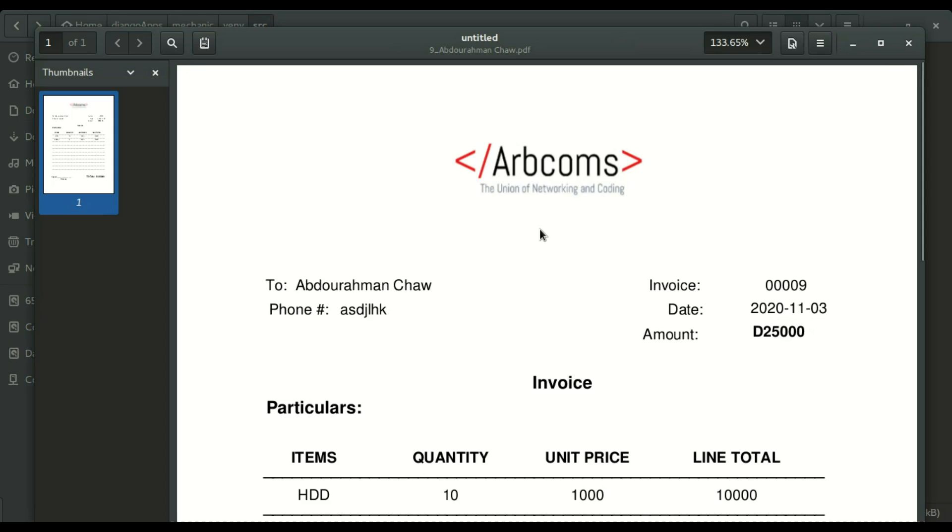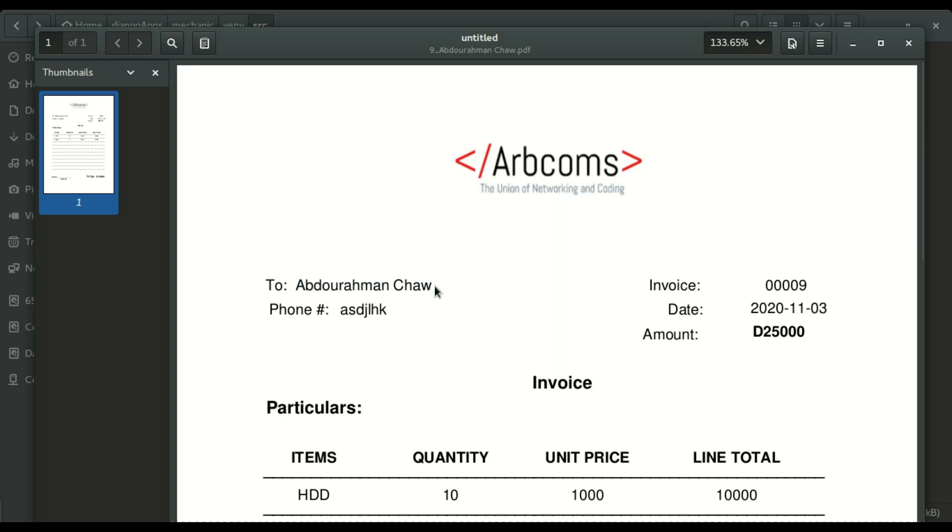We're gonna do the formatting. We're gonna put the logo of the company and you have the 'to' field, where you are sending the invoice to or who owns the invoice, then the telephone number of who you are giving the invoice to.